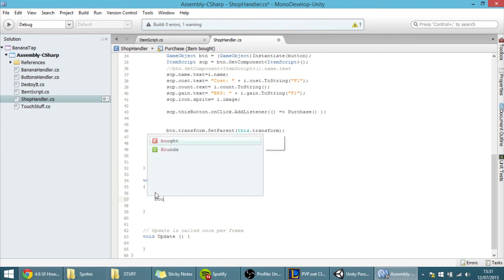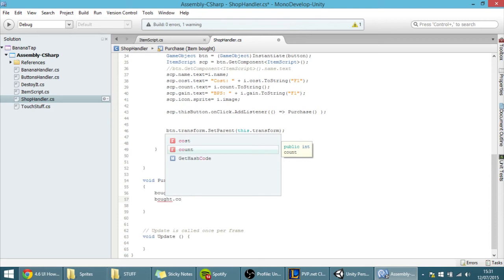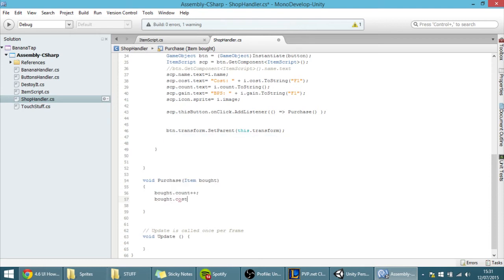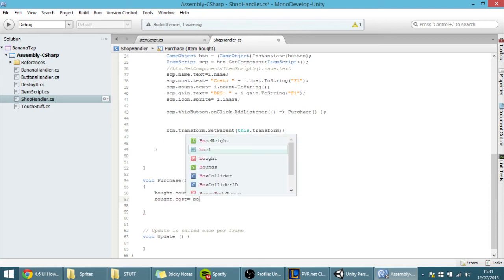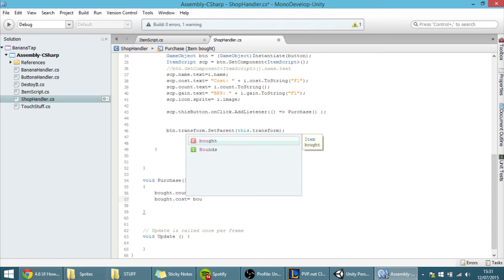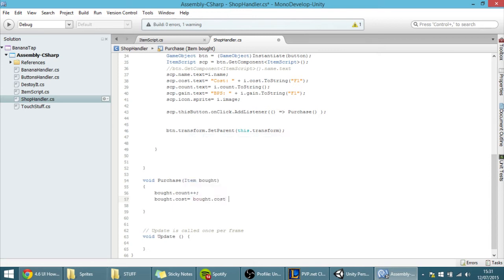We can also increase the price: bot.cost equals bot.cost times 1.2, so the price goes up as you buy more and more stuff.